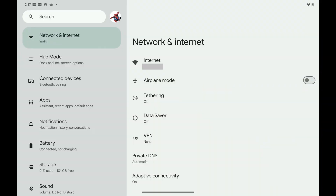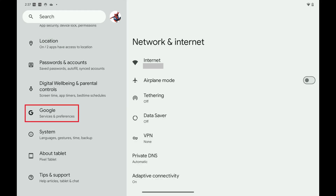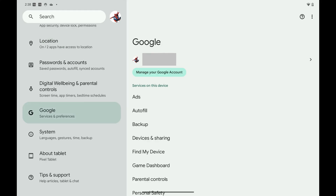Step 1: Open the System app on your Android device. Step 2: Scroll down this menu and then tap Google. Options associated with your Google account are displayed.